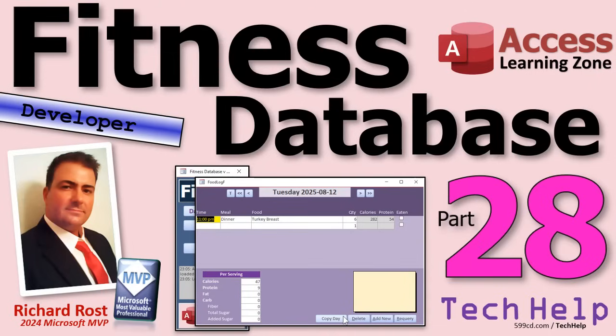Welcome to another tech help video brought to you by AccessLearningZone.com. I'm your instructor, Richard Rost.